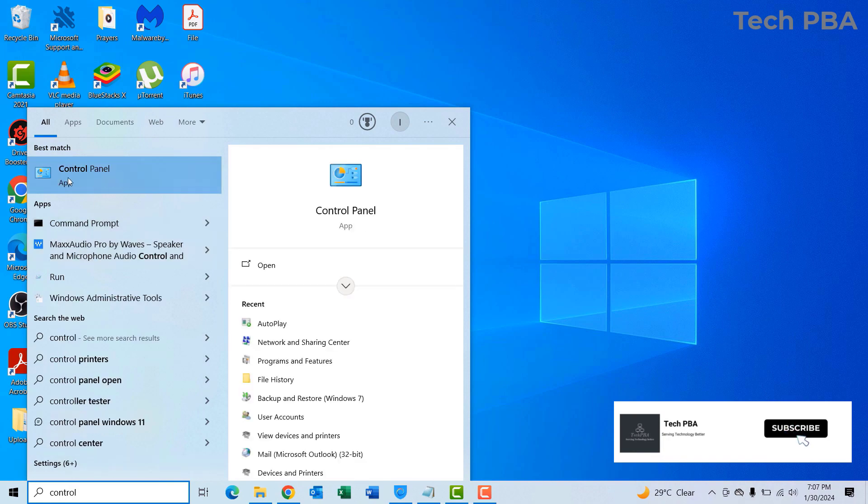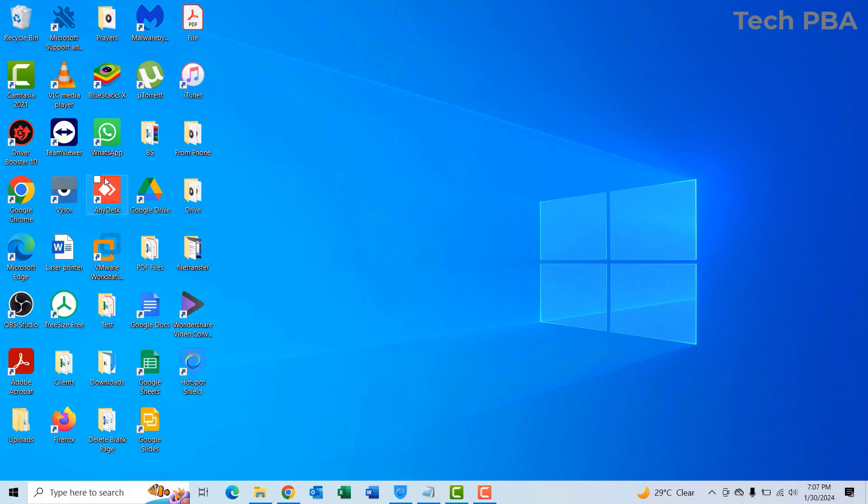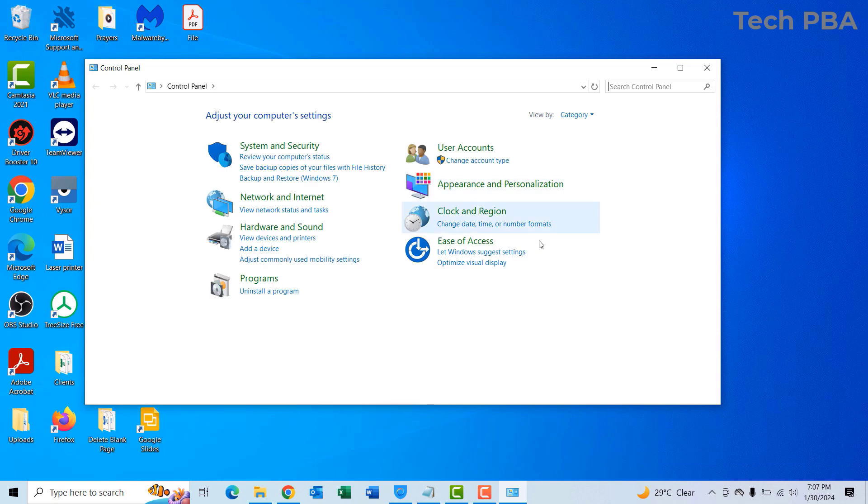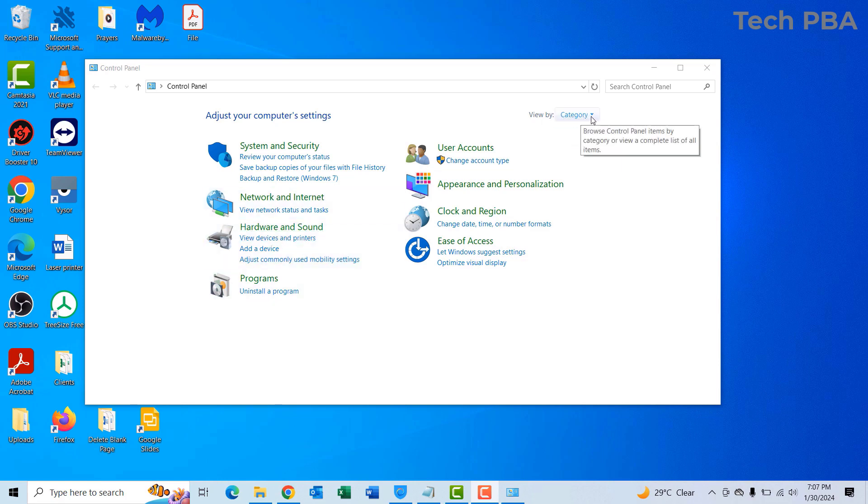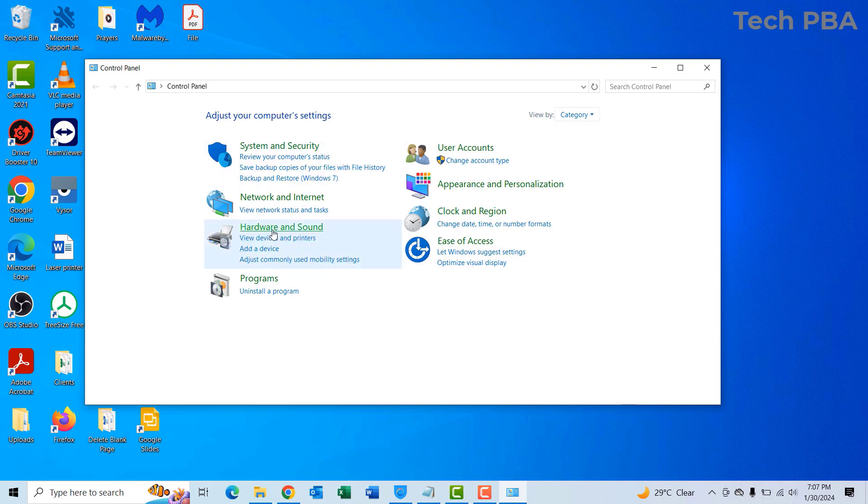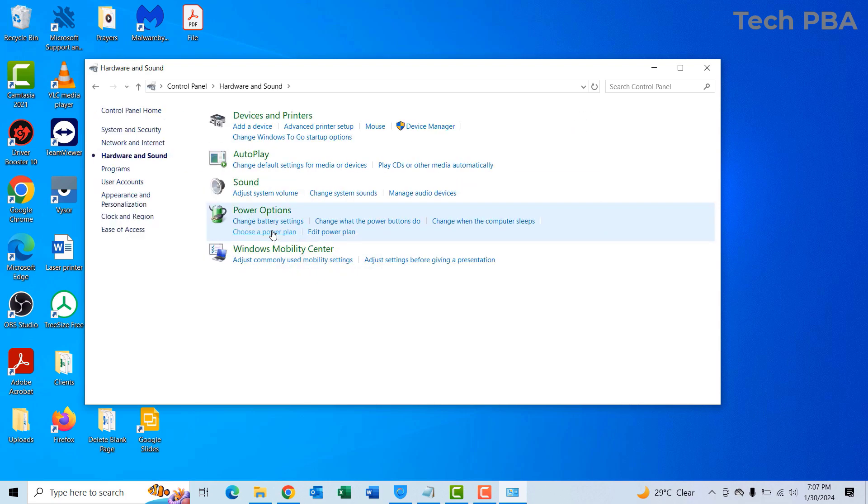Once Control Panel opens, make sure that the view type is on category view. Then you want to click on Hardware and Sound, and under Hardware and Sound,